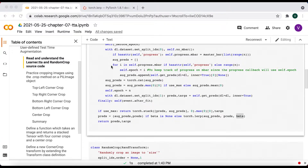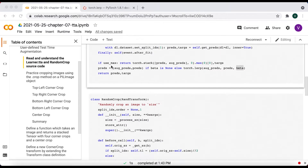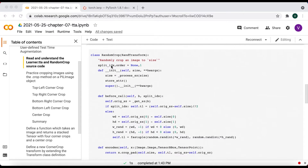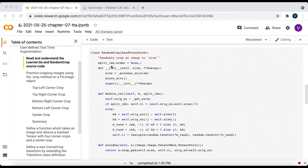For my TTA method, I'll reuse much of this code, except instead of using maximum or linear interpolation, I'll average the augmented and center crop predictions. The RandomCropTransform is the next piece of FastAI code I want to understand to help me design my own transform.